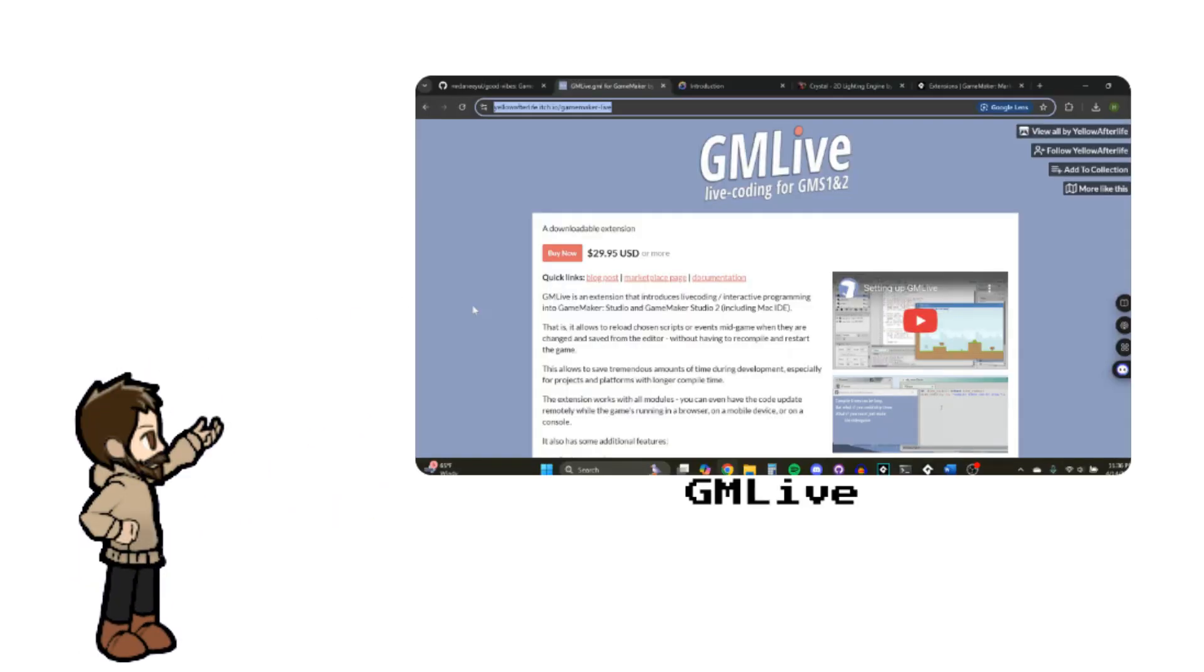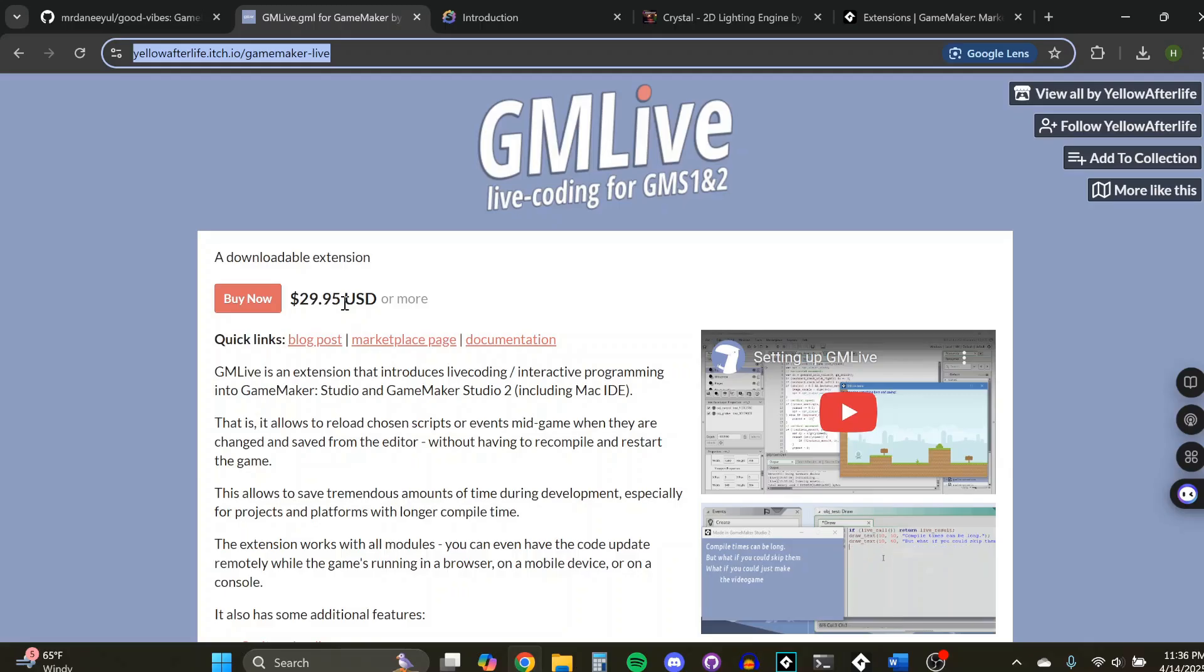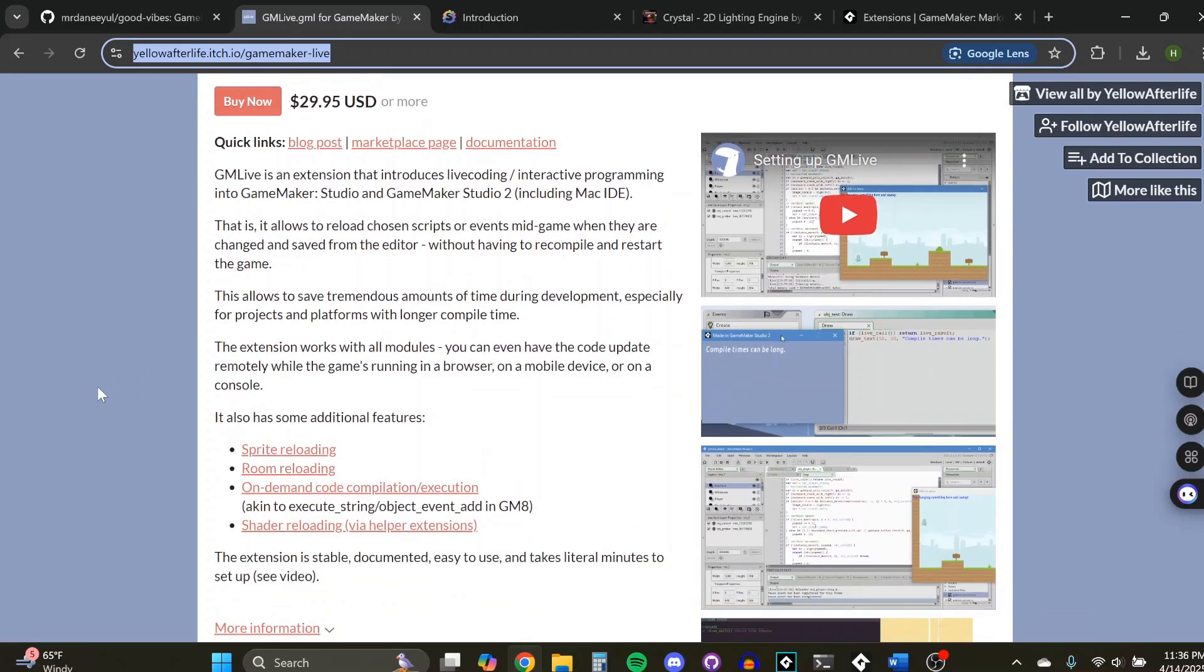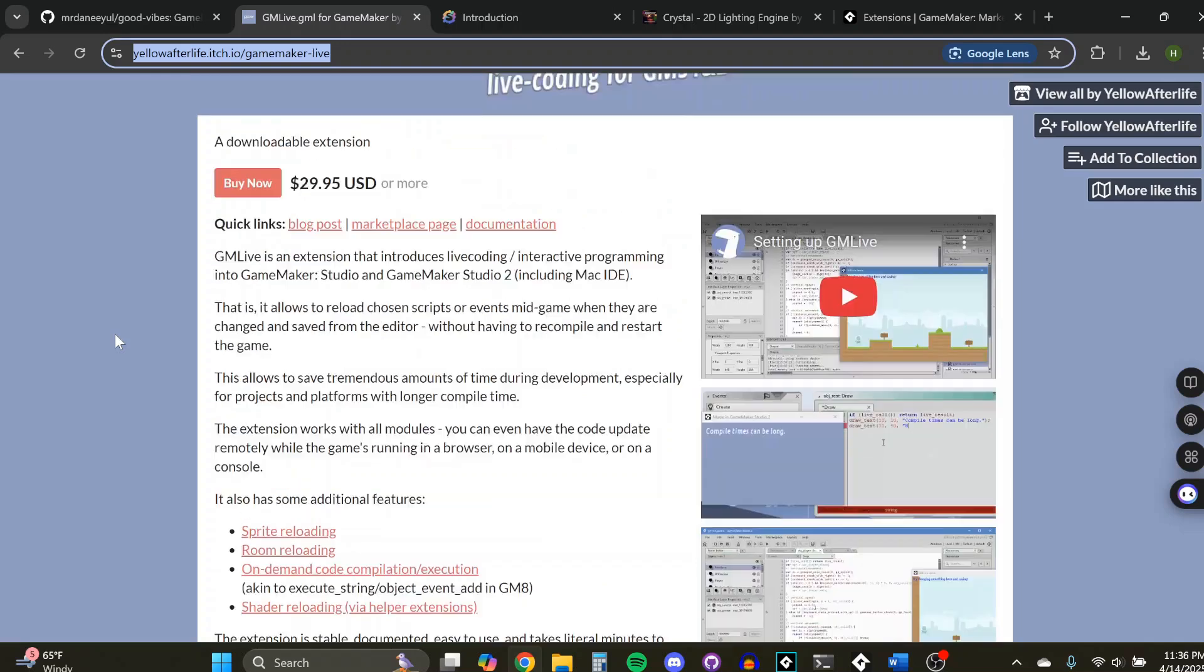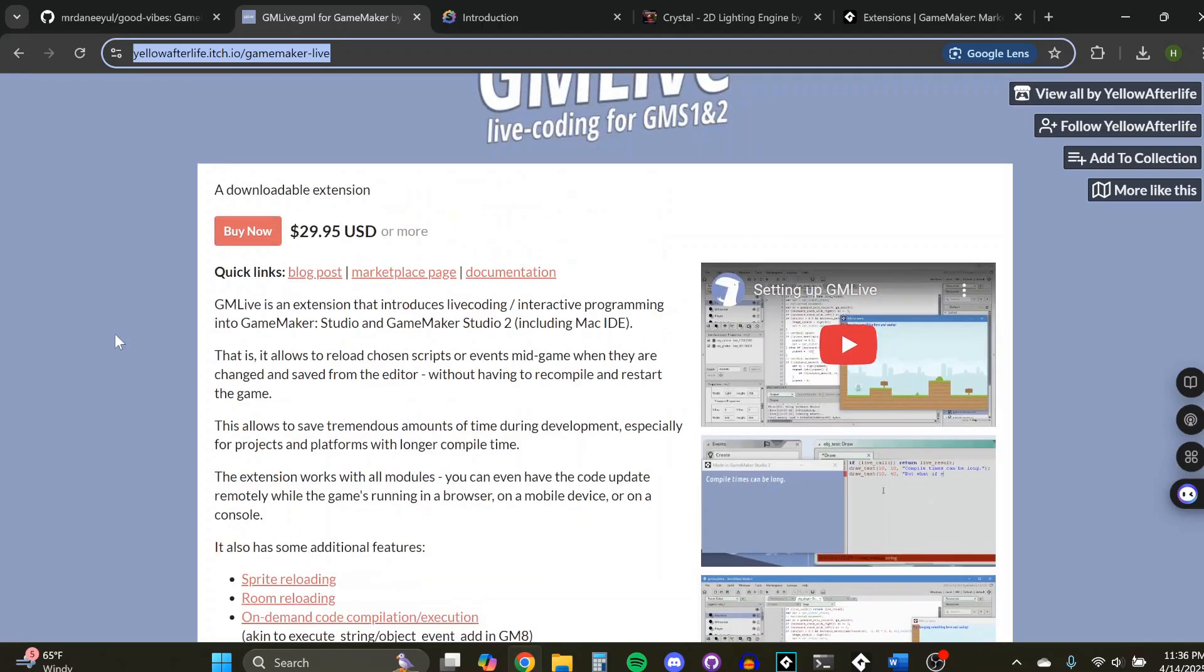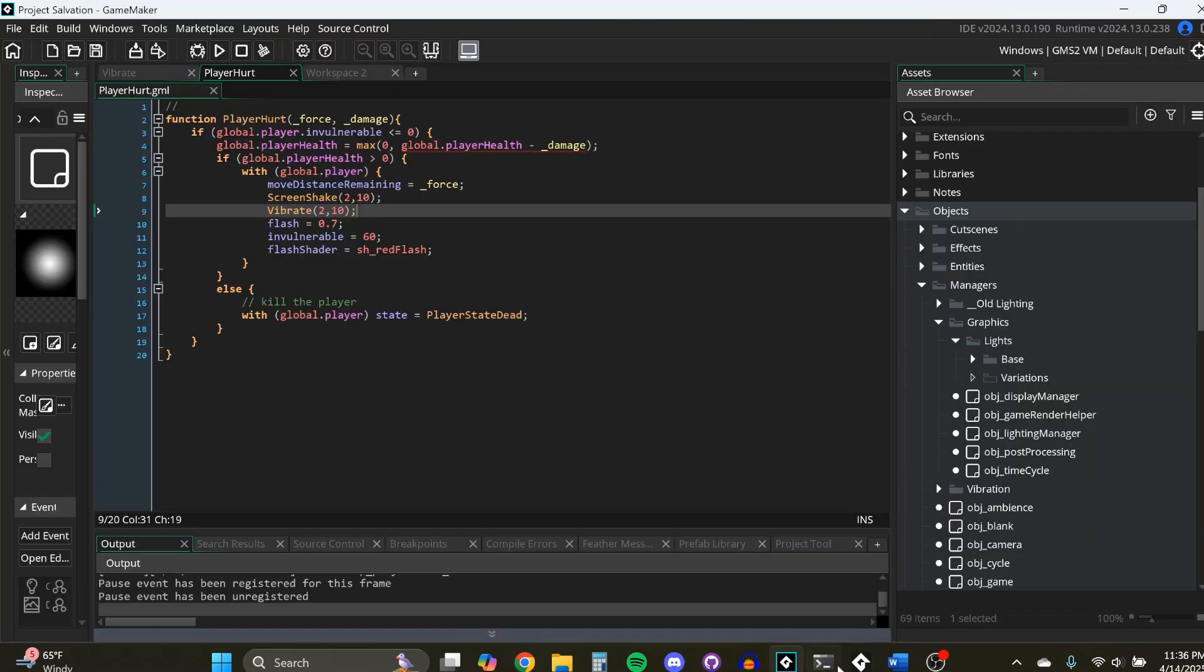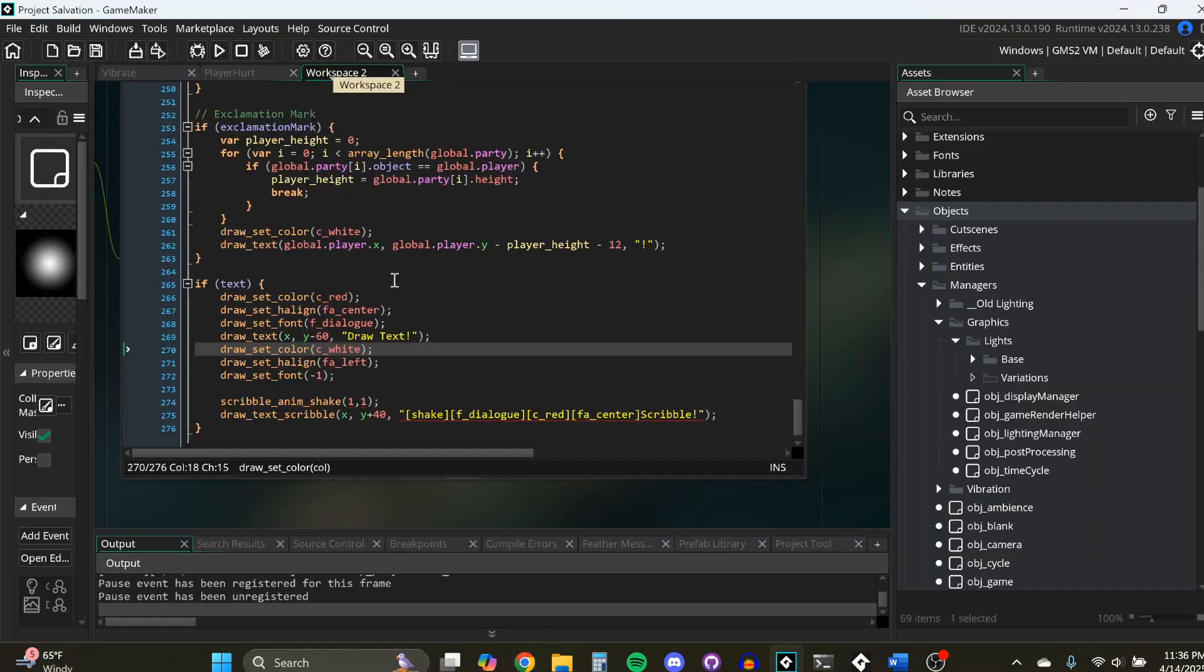The second one we're going to be talking about is GM Live, Game Maker Live by Yellow Afterlife. This one is about $30, which I know that can be a lot for some people. But I think it is totally worth it. This extension will save you so much time. What it lets you do is make live edits so you don't have to compile all over again. And I'll just show you a quick example.